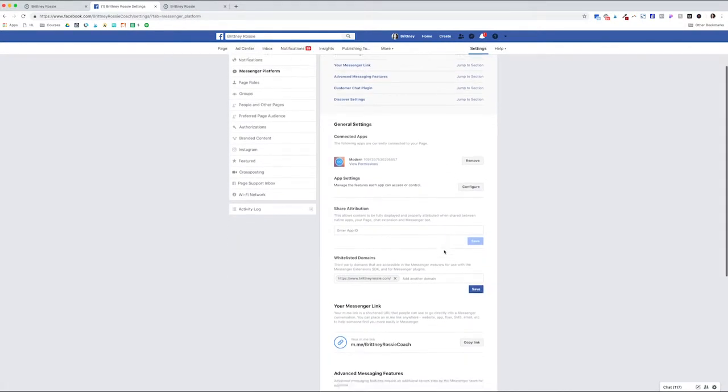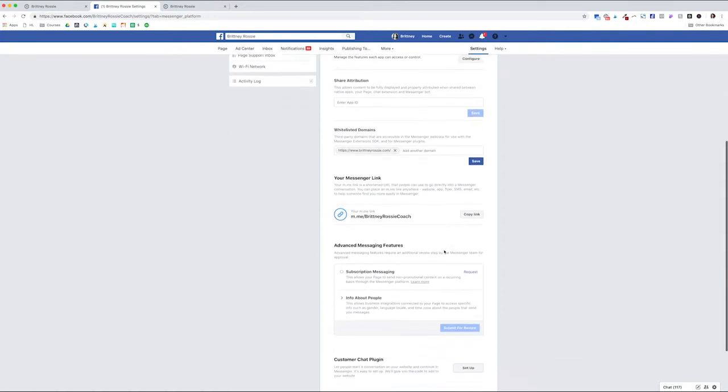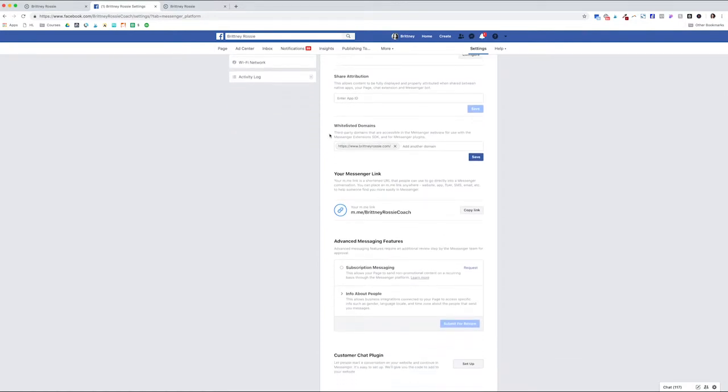The first thing you're going to want to do is scroll on down to whitelisted domains. You're simply going to add your website domain or URL and then click Save.